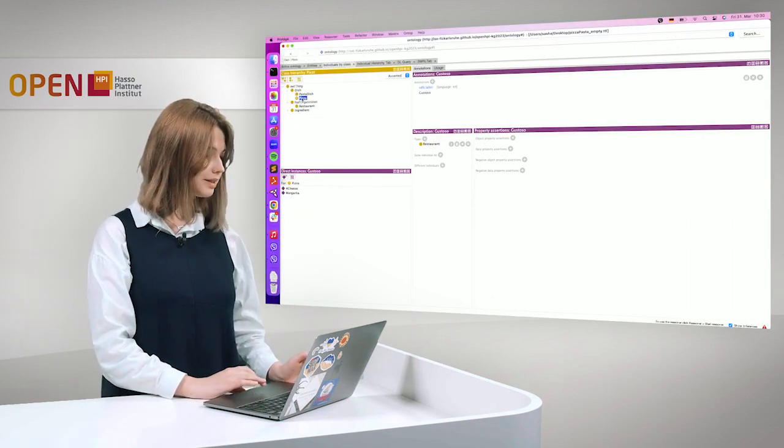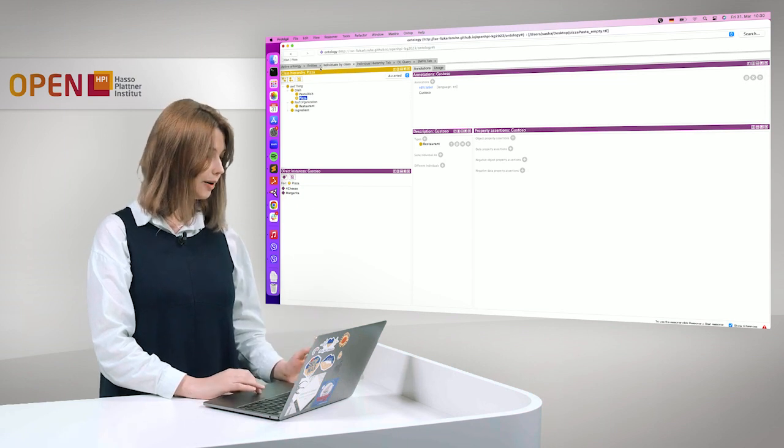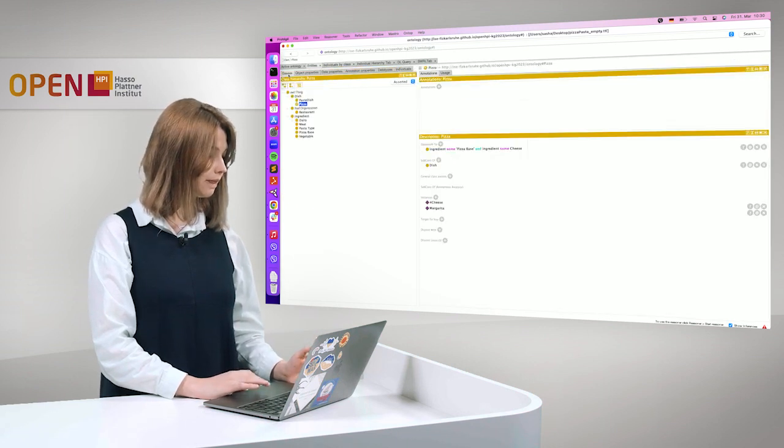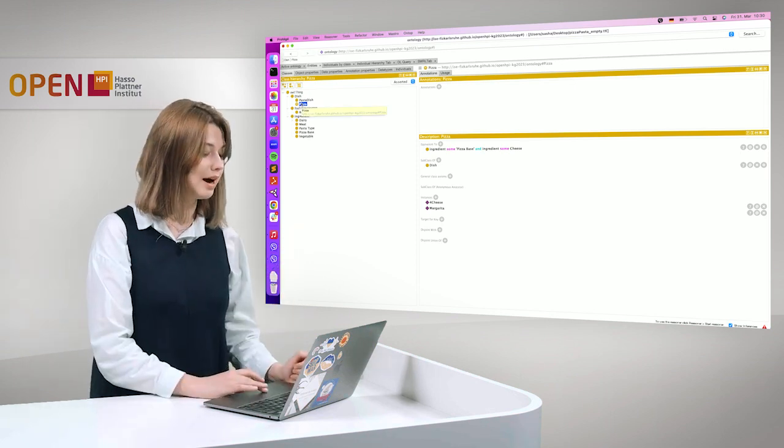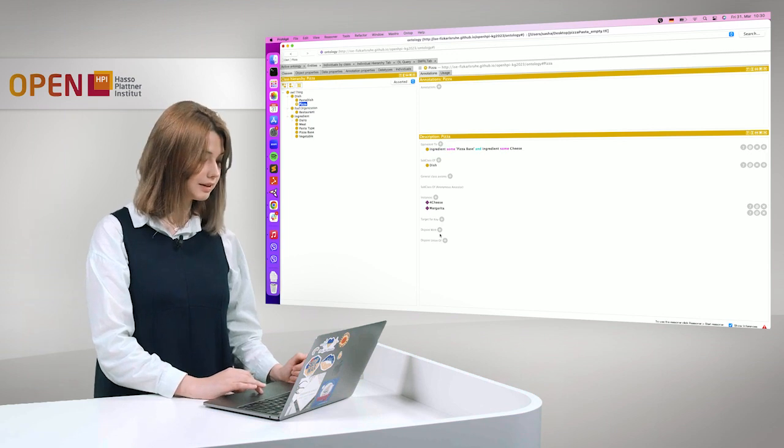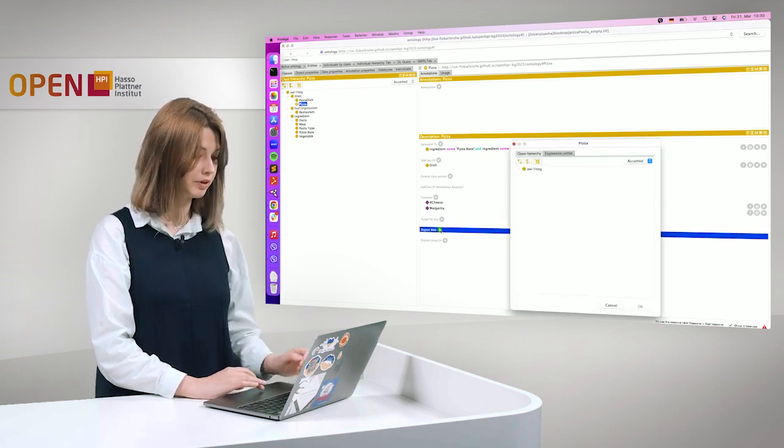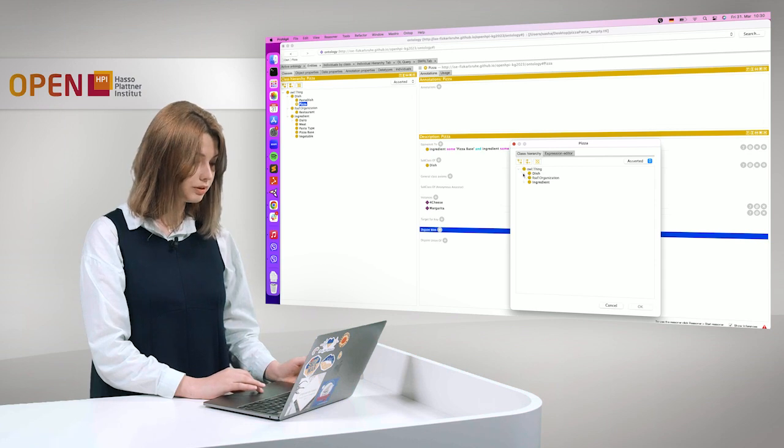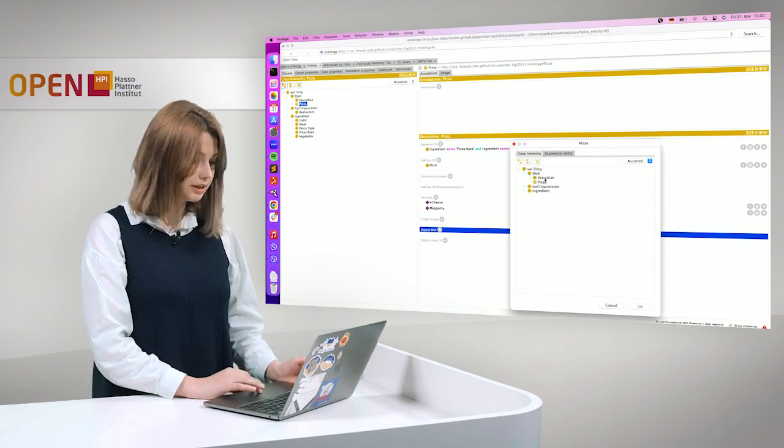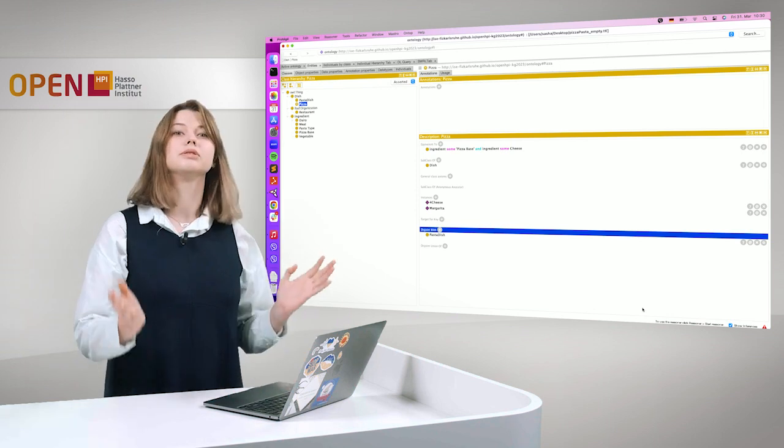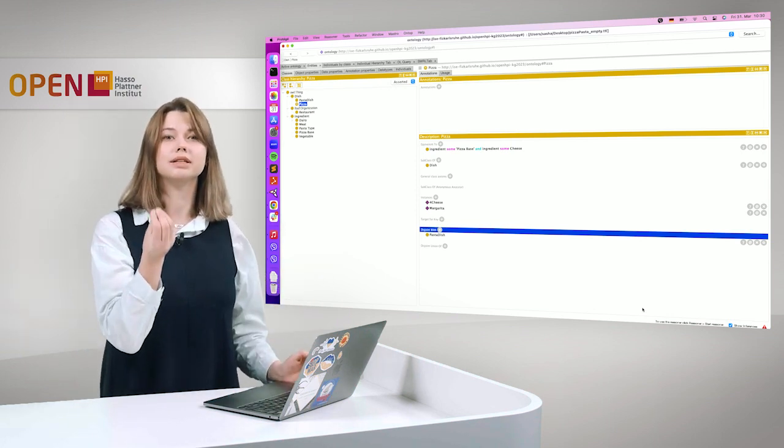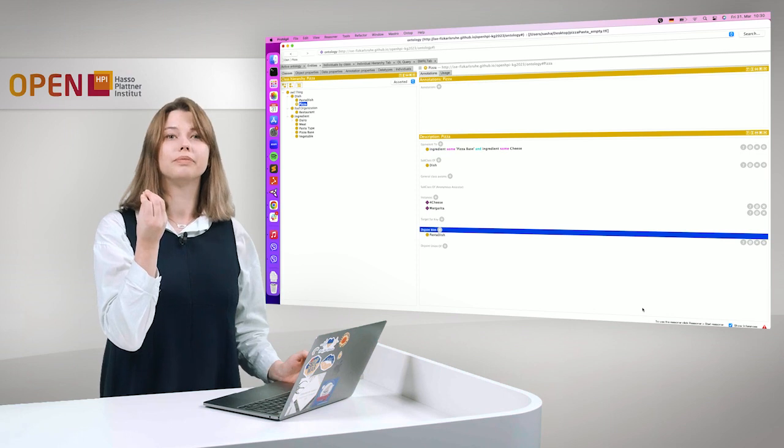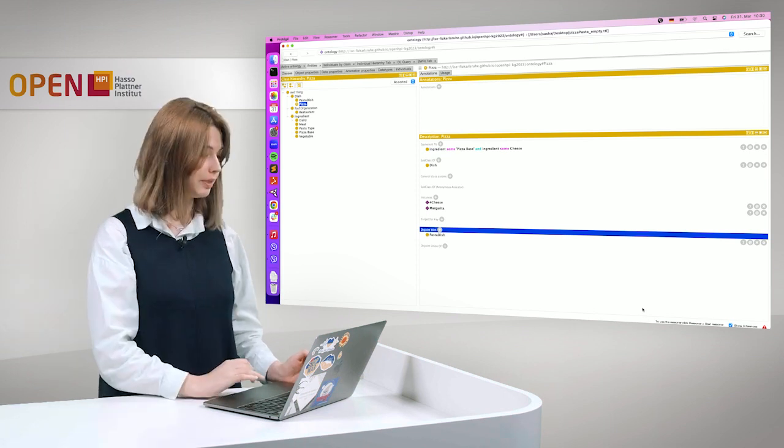And I will show an example on disjoint classes. So pizza, we will define pizza. We will say that if there is a dish, it can be either pizza or pasta. These classes are disjoint. And it's very easy. I'm choosing that pizza is disjoint with pasta. So there cannot be an instance that is of both types, pizza dish and pasta.